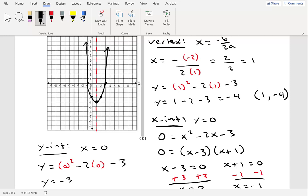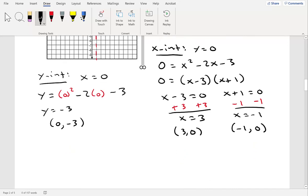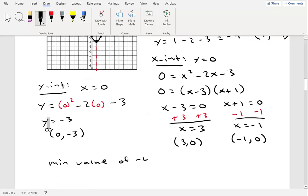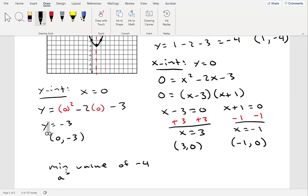Notice our parabola opens upward, which indicates we have a minimum value. The minimum value is the y-coordinate of the vertex, which is negative 4, and it occurs at x equals 1.